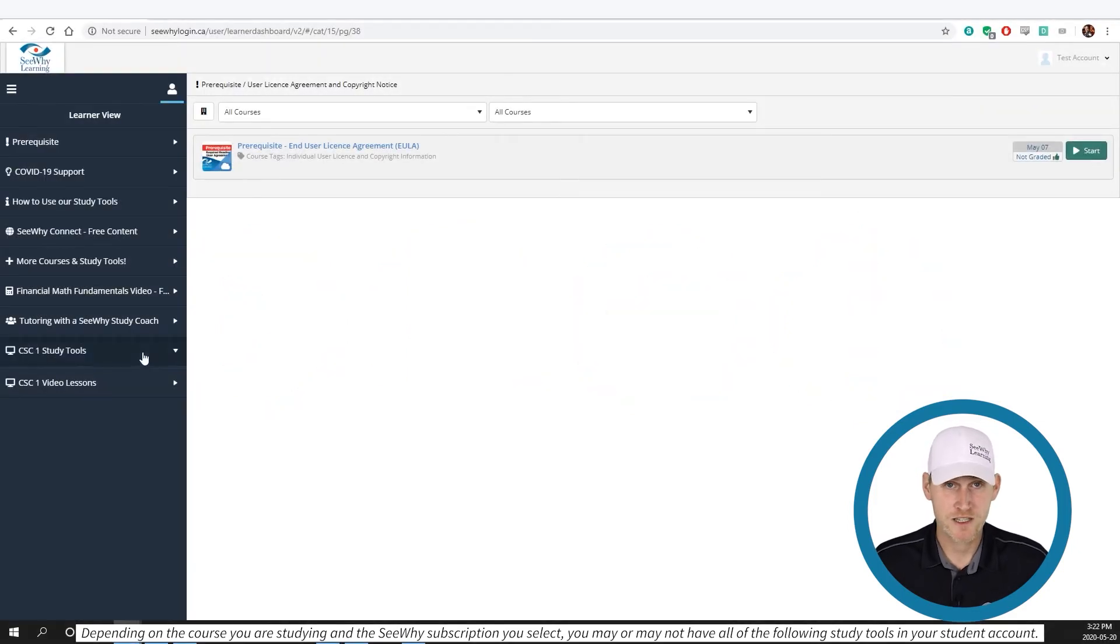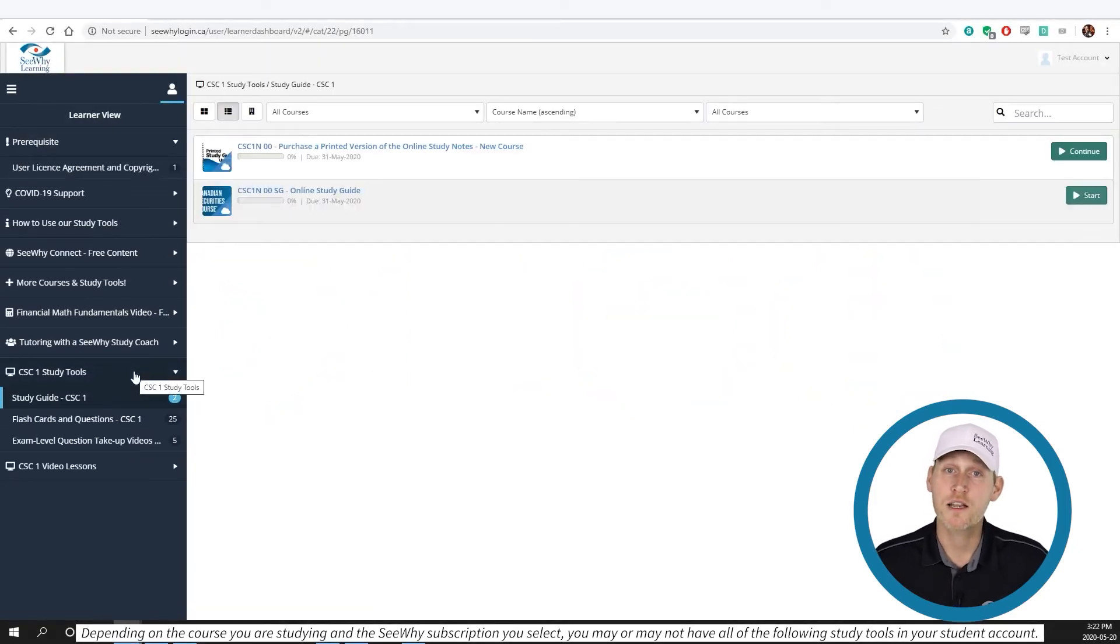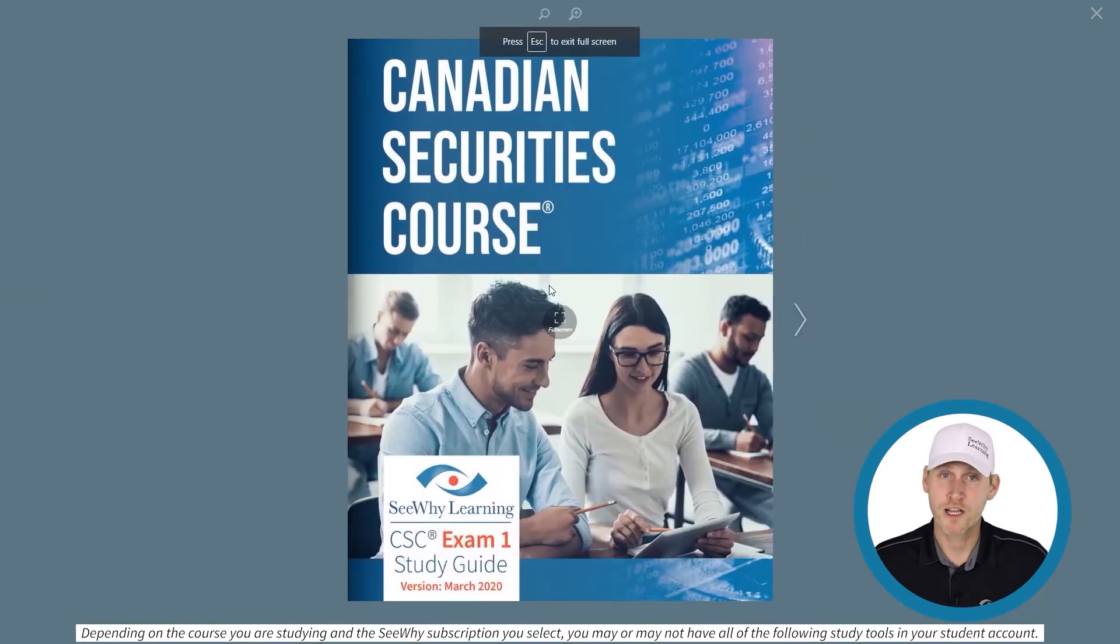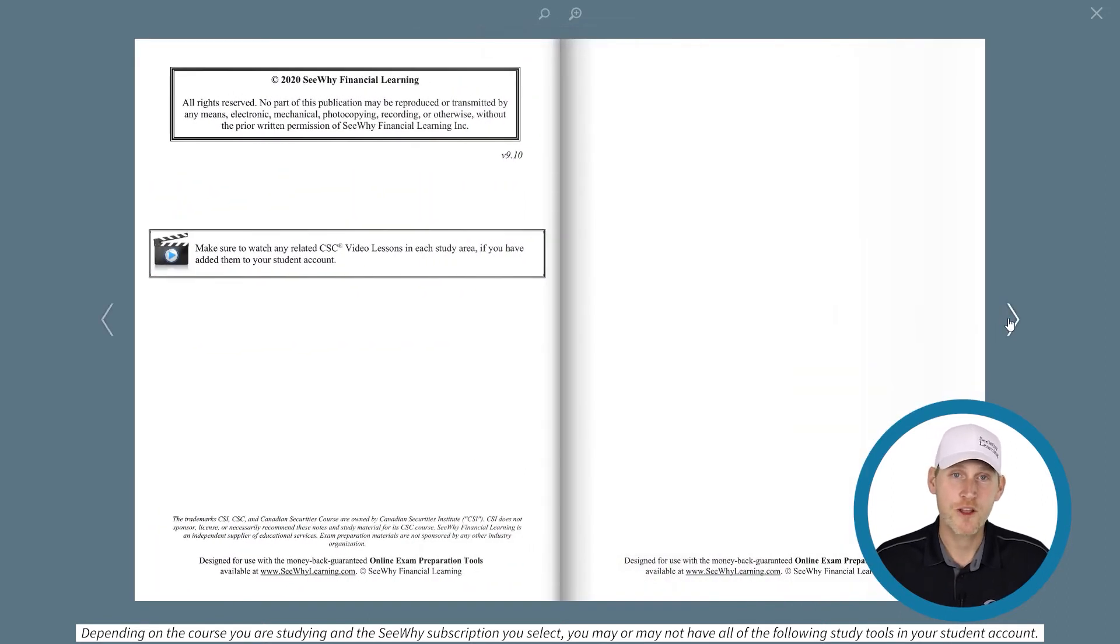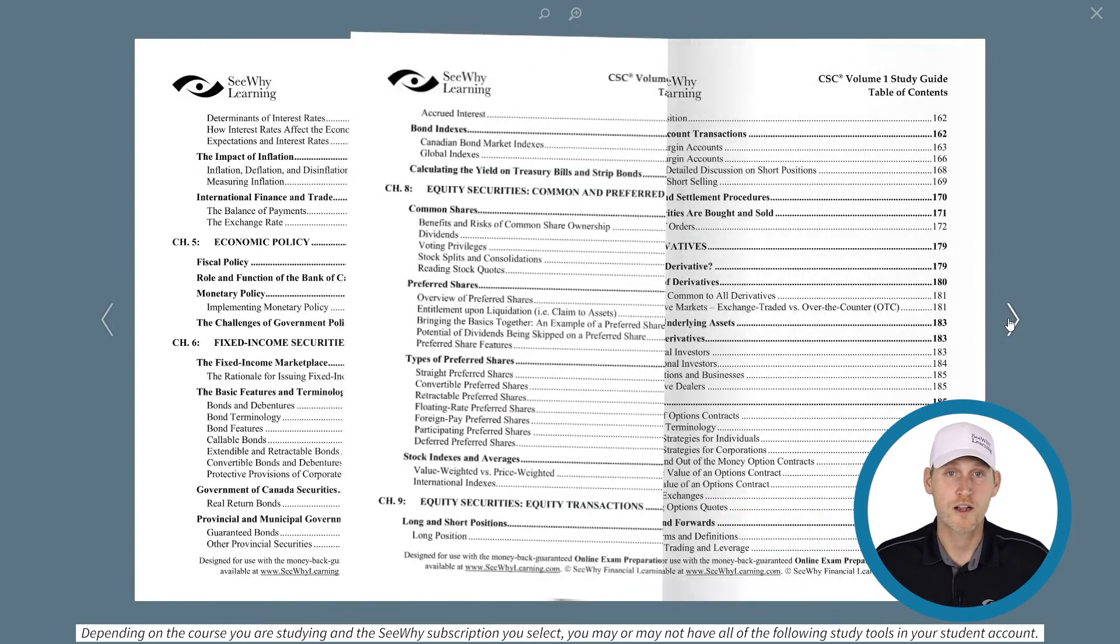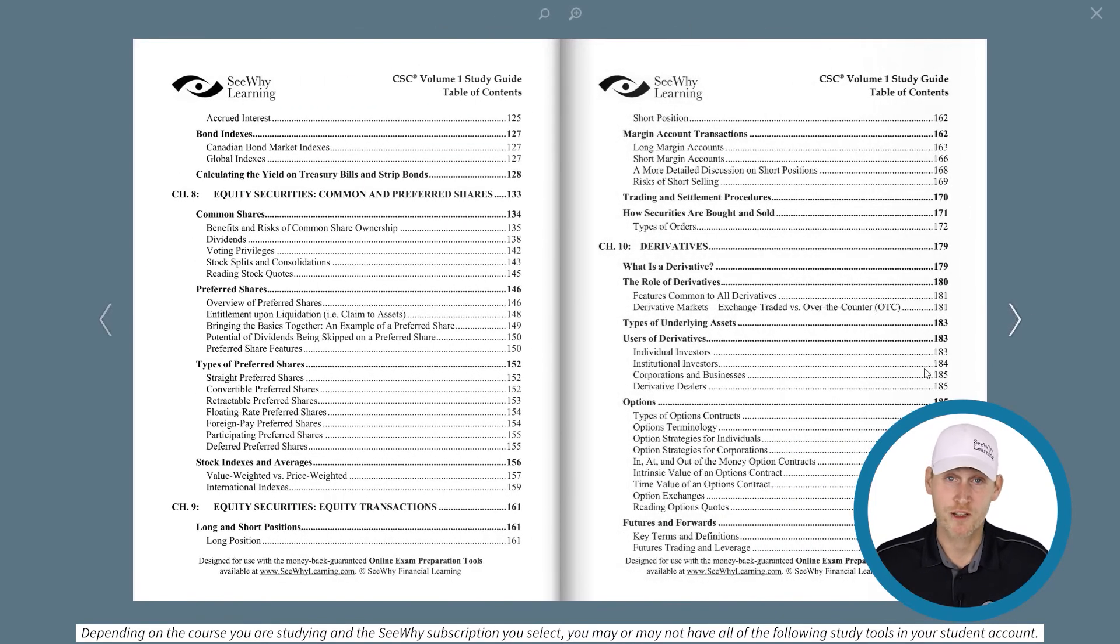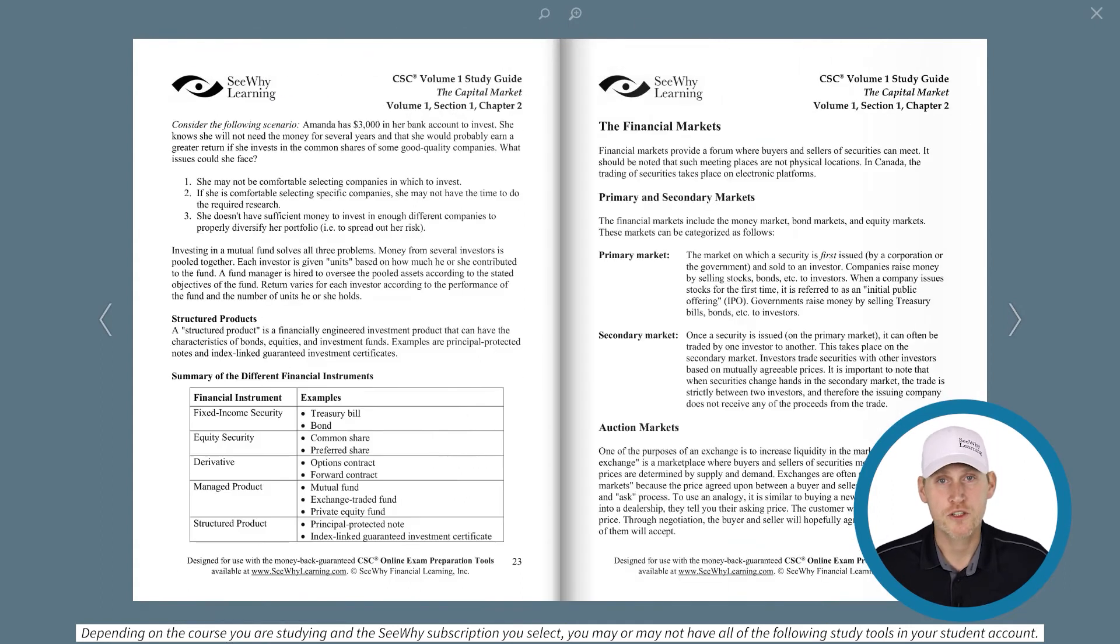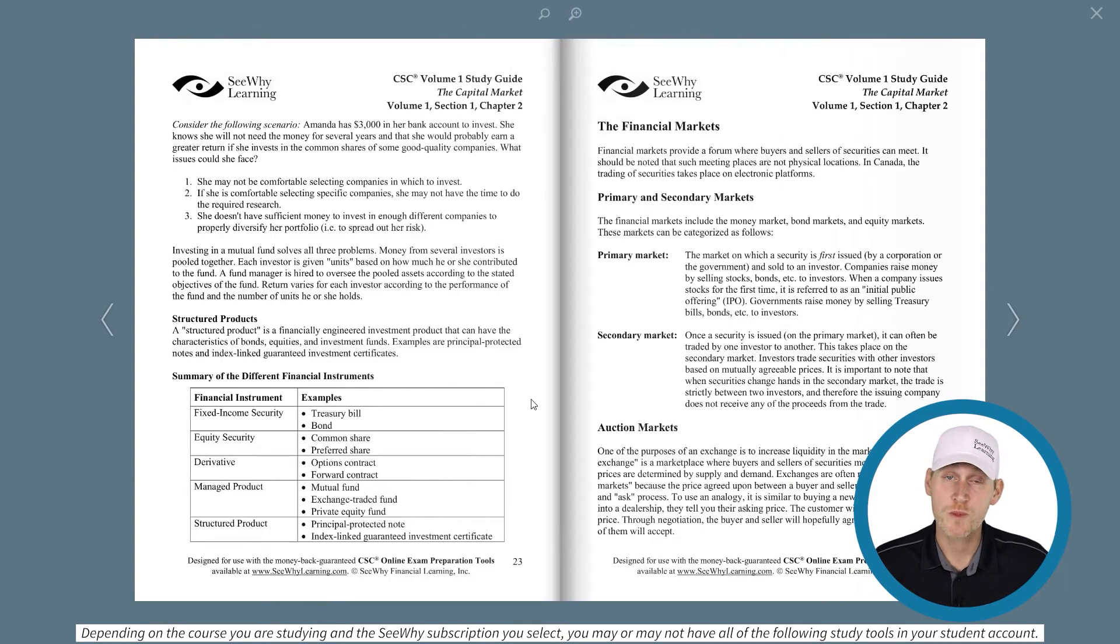To access the online study guide, select the study guide course module and click on the start button on the far right of your screen. Once the study guide opens, click on the cover and the guide will open in full screen mode. You can now flip through the pages as you would with a normal hard copy book. You can even go directly to a particular page by using the scroll bar at the bottom.